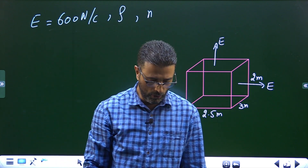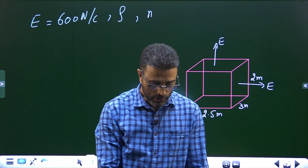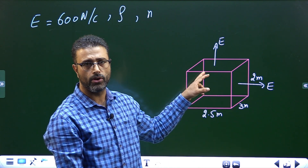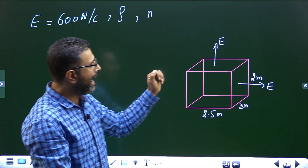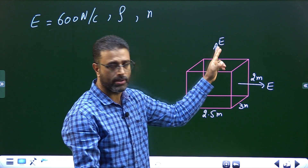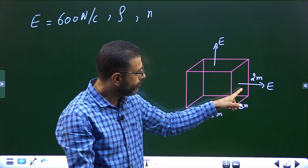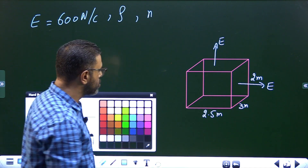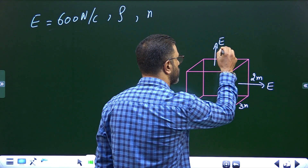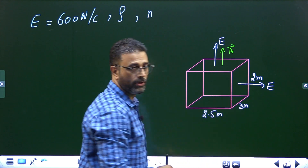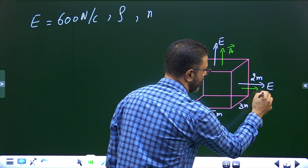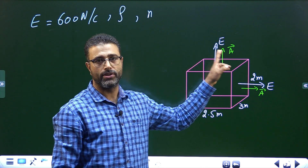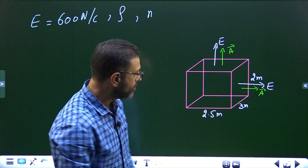The important point is the field at every point of the surface of this cube is 600 Newton per Coulomb, and everywhere it's perpendicular to the surface — for the top surface, perpendicular to the surface; for the right face, perpendicular to the surface. The direction of area is also always perpendicular to the surface, so that means at every point, field and area are in the same direction.